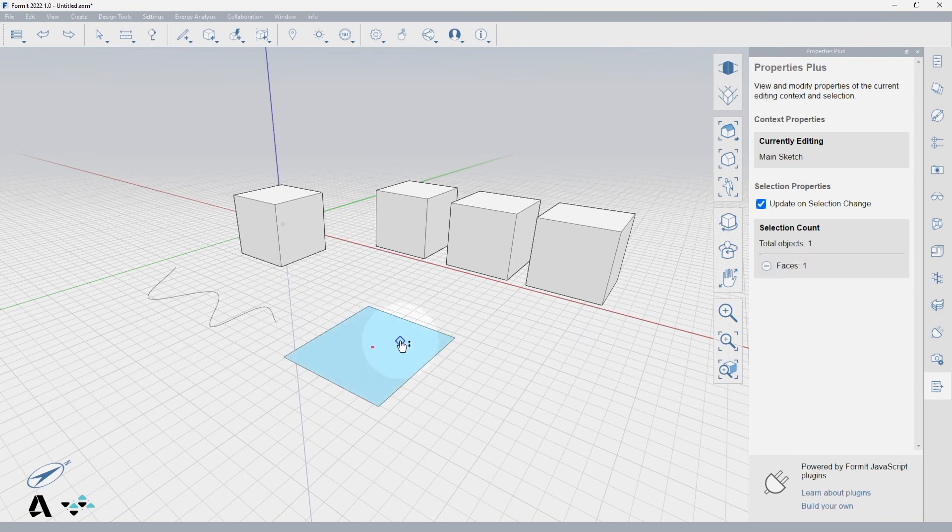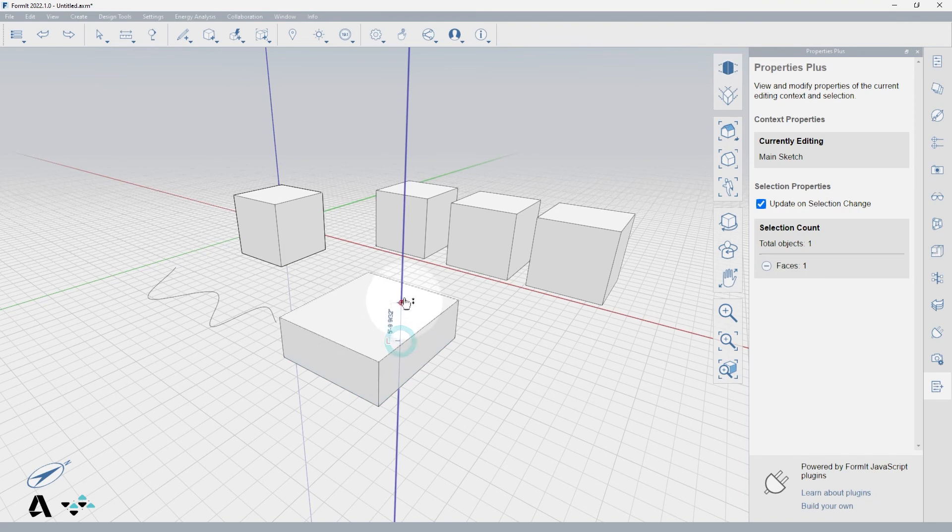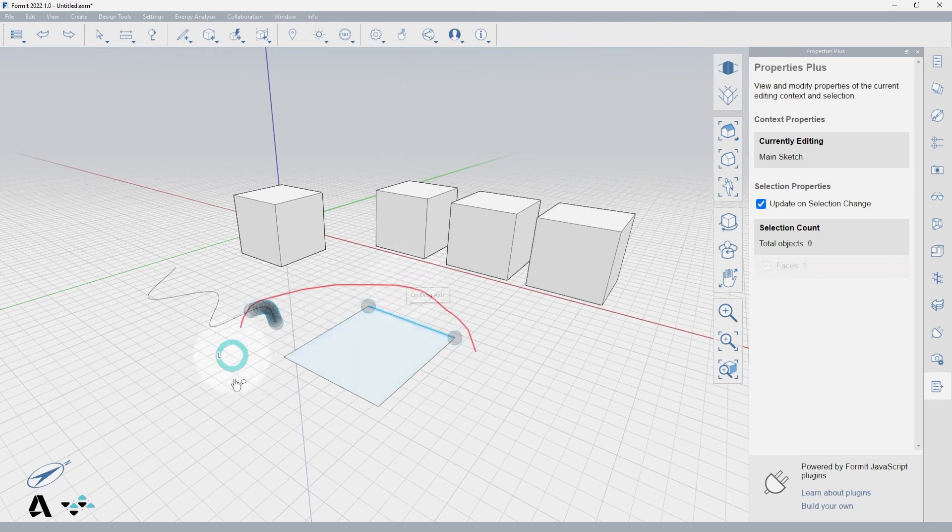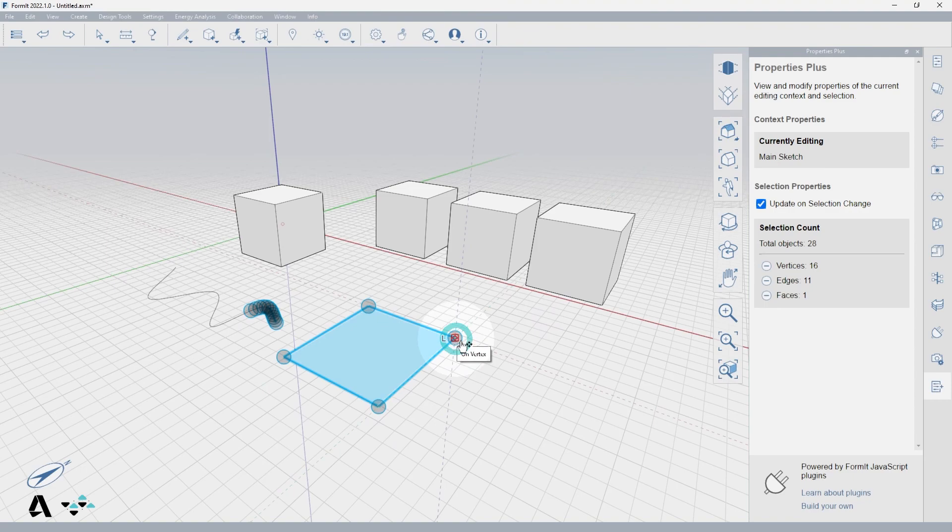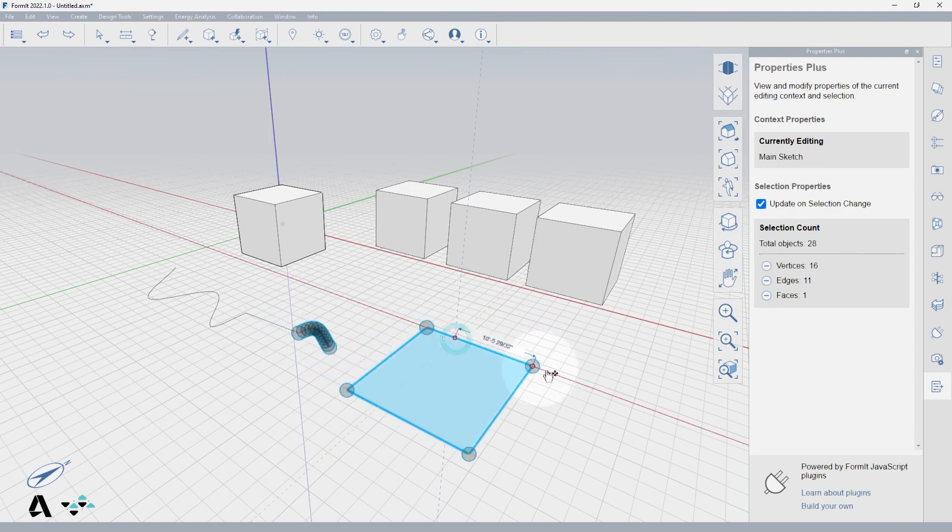After selection, if faces are selected, you'll notice your cursor will change to the Drag Face tool. Otherwise, you'll notice it changes to the Move tool.